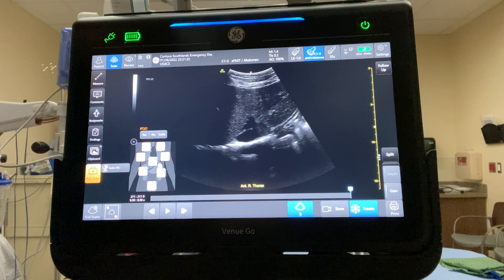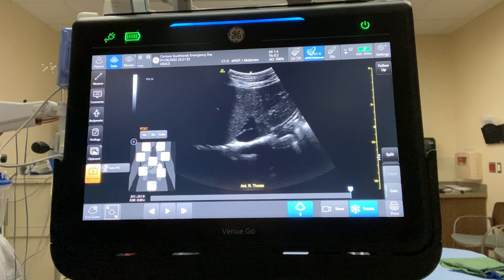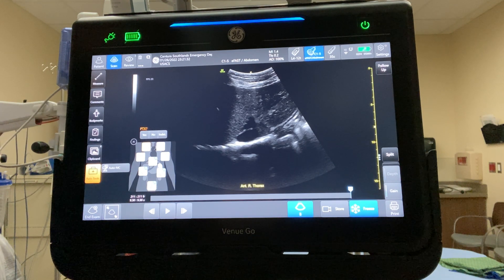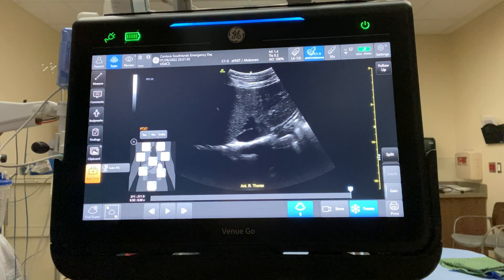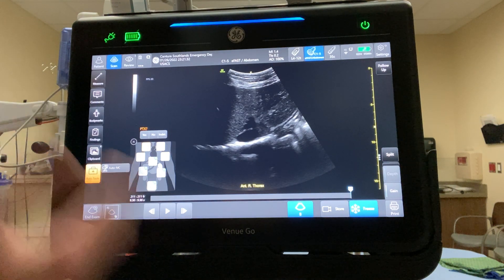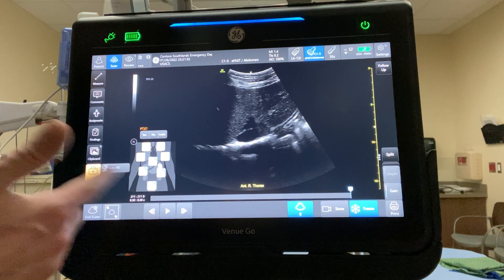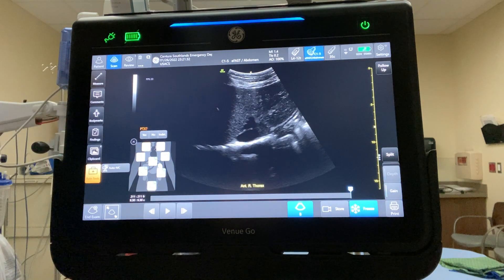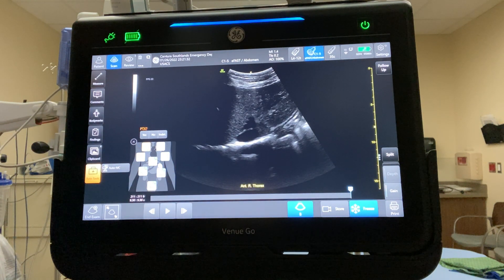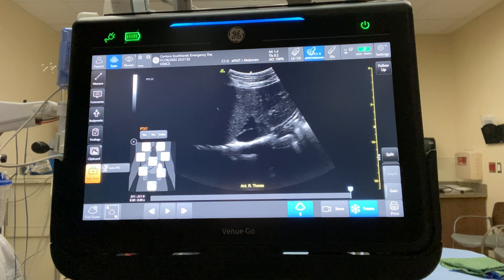So that's the FAST exam protocol. Protocols are really the future of ultrasound — clicking through different boxes so it automatically labels everything for you, and when people go back to review, they can see what image goes where without spending time labeling. It's another really cool feature on the new GE Venue Go.